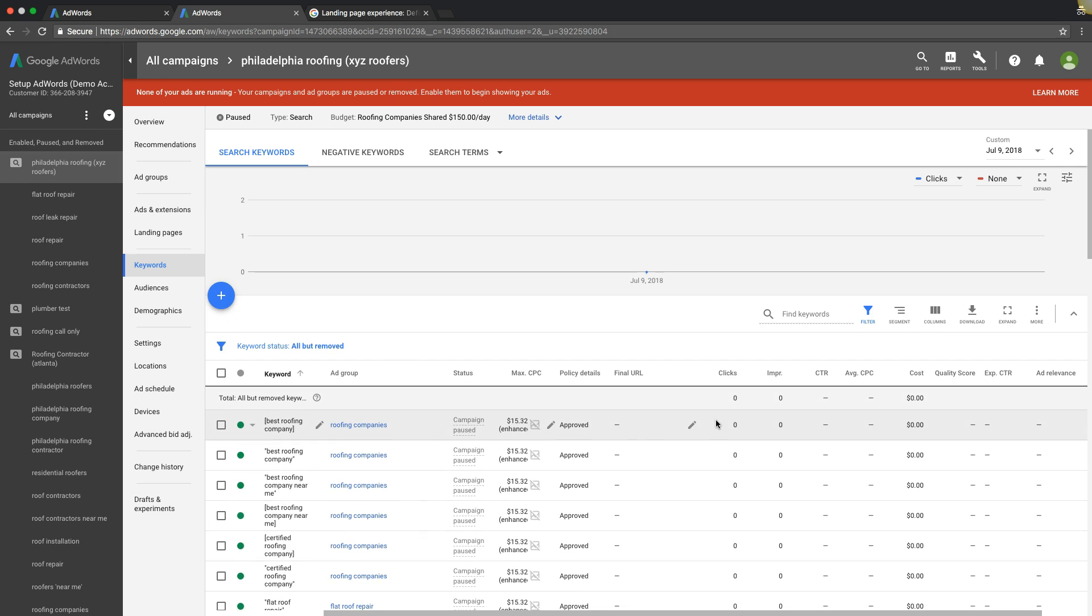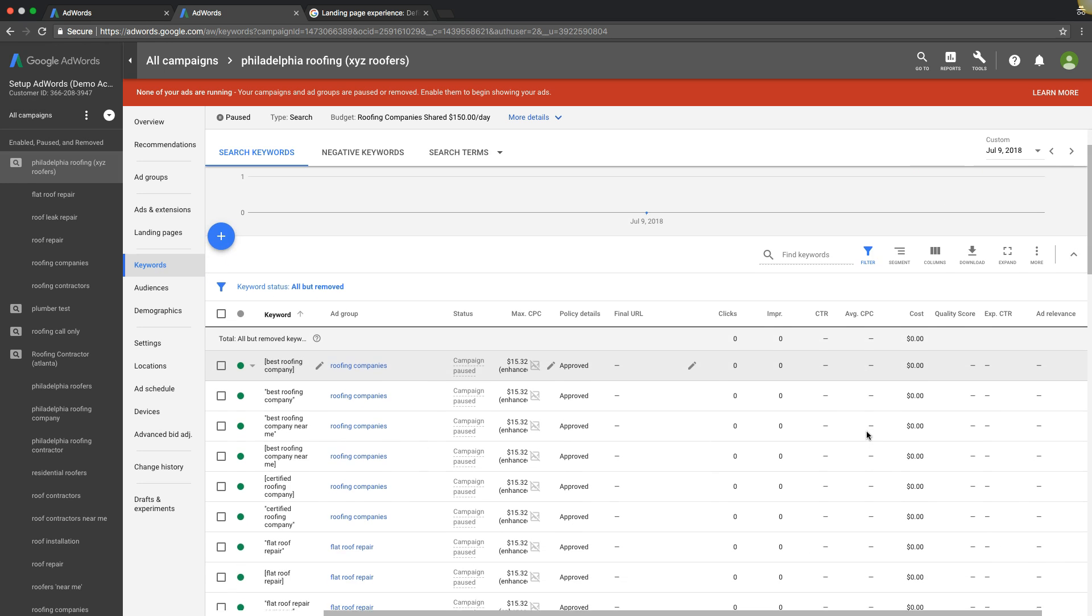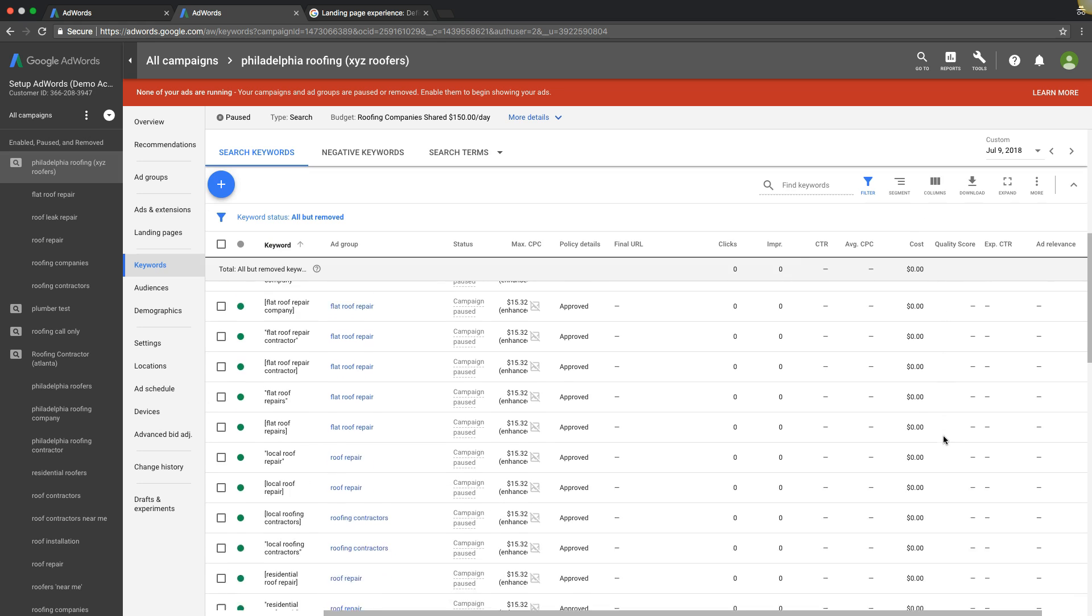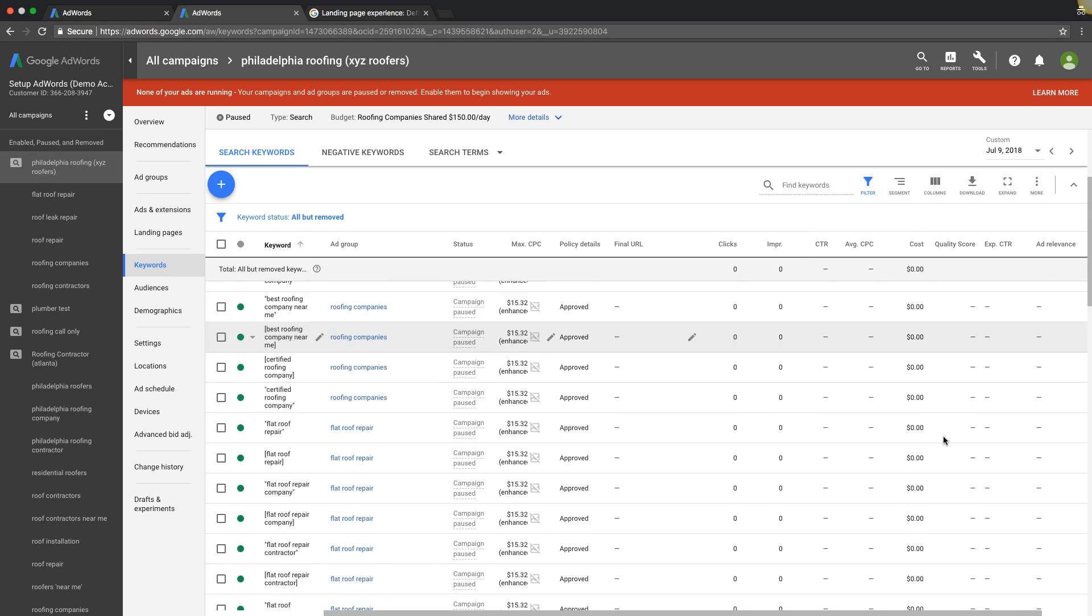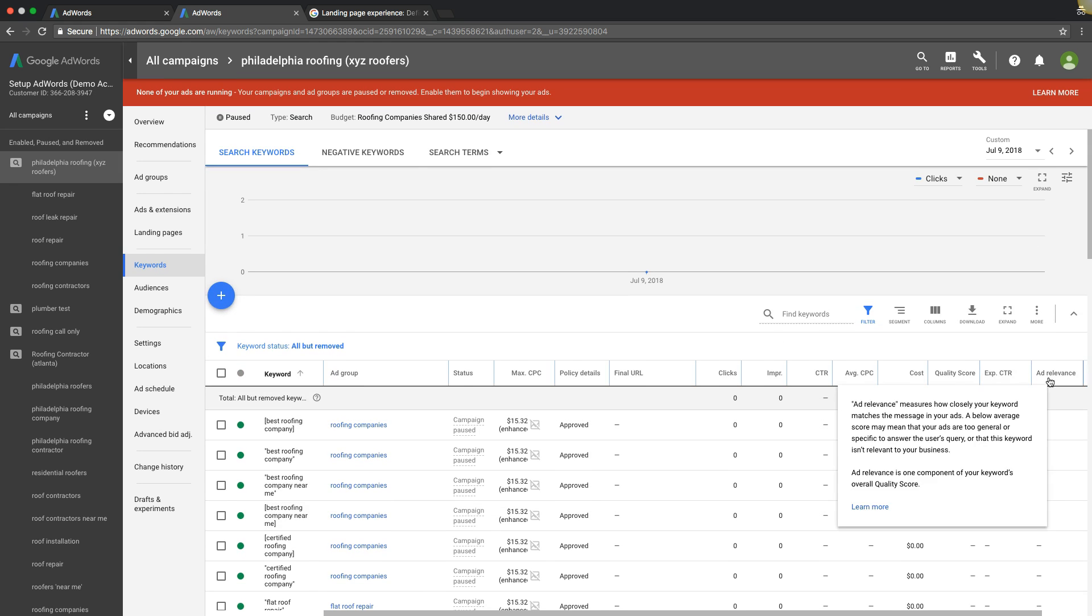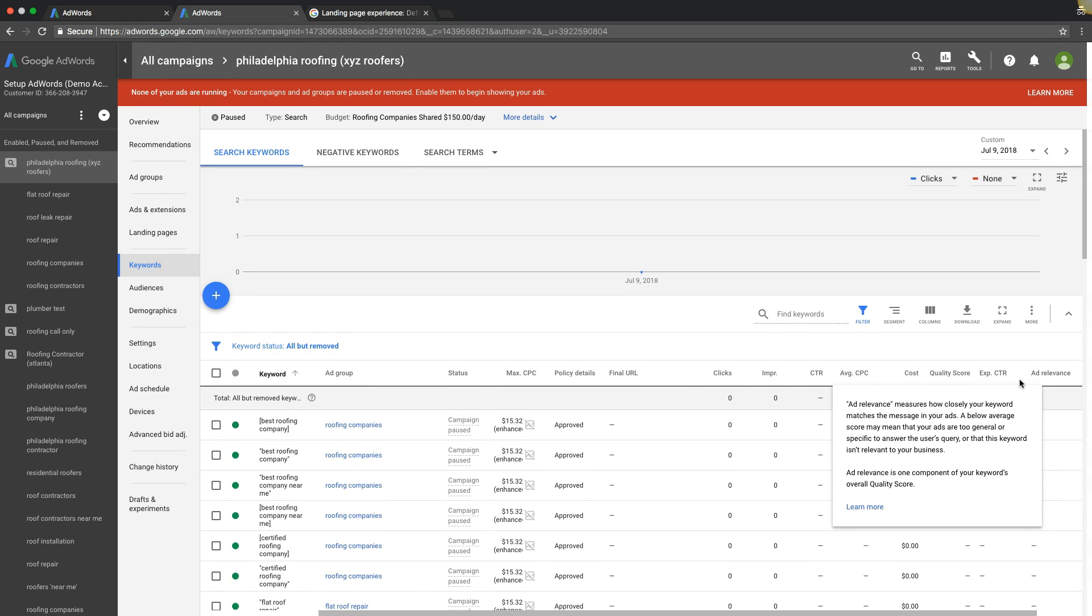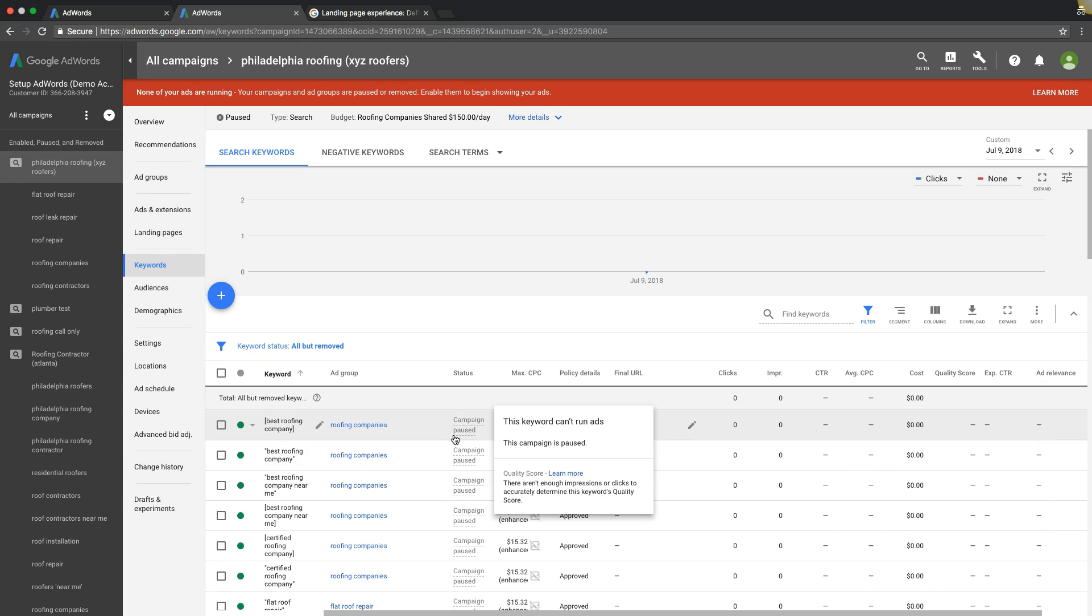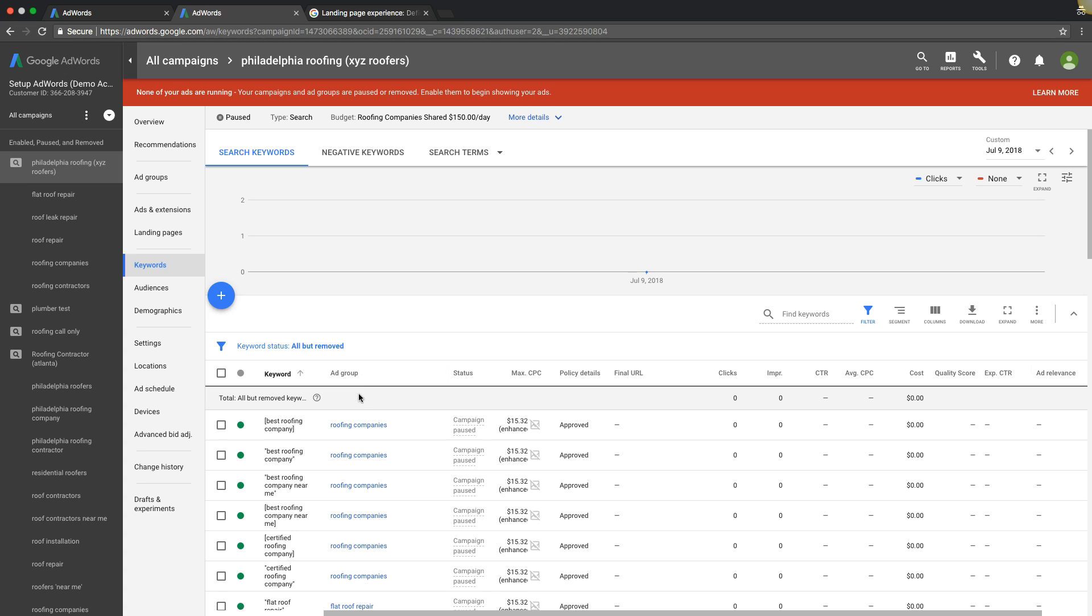And you can see I don't have any because I don't have any data in this campaign, but that's where you would see all your stuff. And it's really important that you work towards a higher quality score.